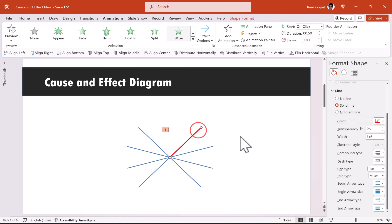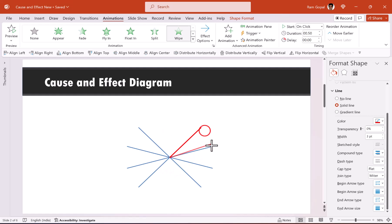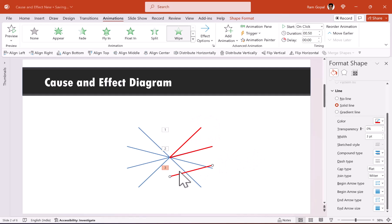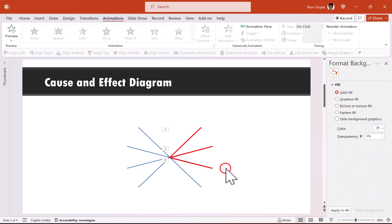Select this line and press Ctrl+D to duplicate it. Use the center point as the starting point and draw to the next spoke. Press Ctrl+D again and repeat this process until we have lines for each of the eight spokes of the wheel.